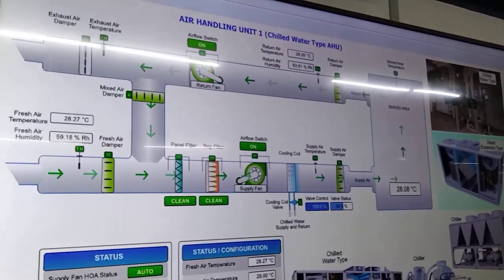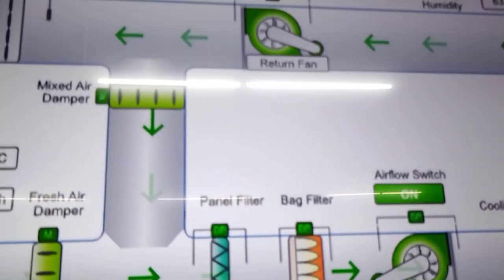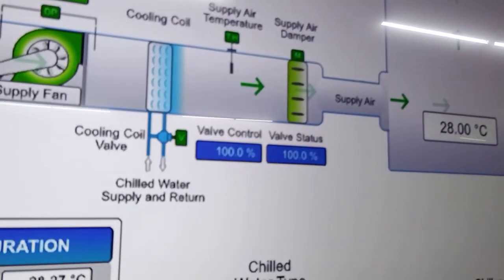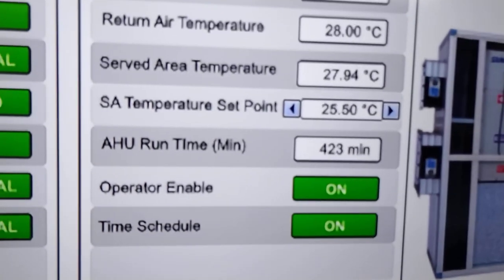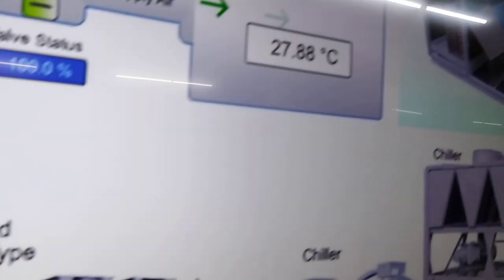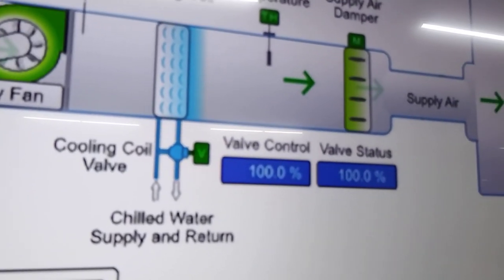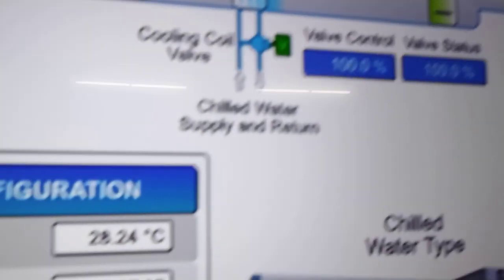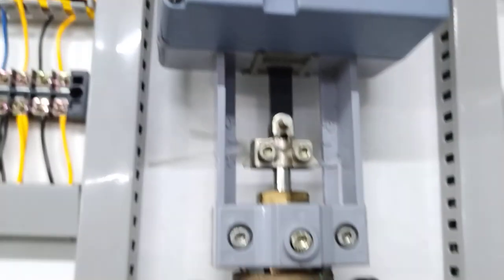Our controls have now turned on our fans. Based on our control logic program, the controllers turned on the fans and we are showing real-time values from the field. The supply fan is already running, then our return fan. We are showing some animation. Our valve is trying to maintain the set point. Our set point is 25.5°C and our actual air temperature is 27°C. The tendency of the valve is to open to allow more chilled water to bring this temperature down to our desired 25.5°C. The valve is already fully open as dictated by our control.